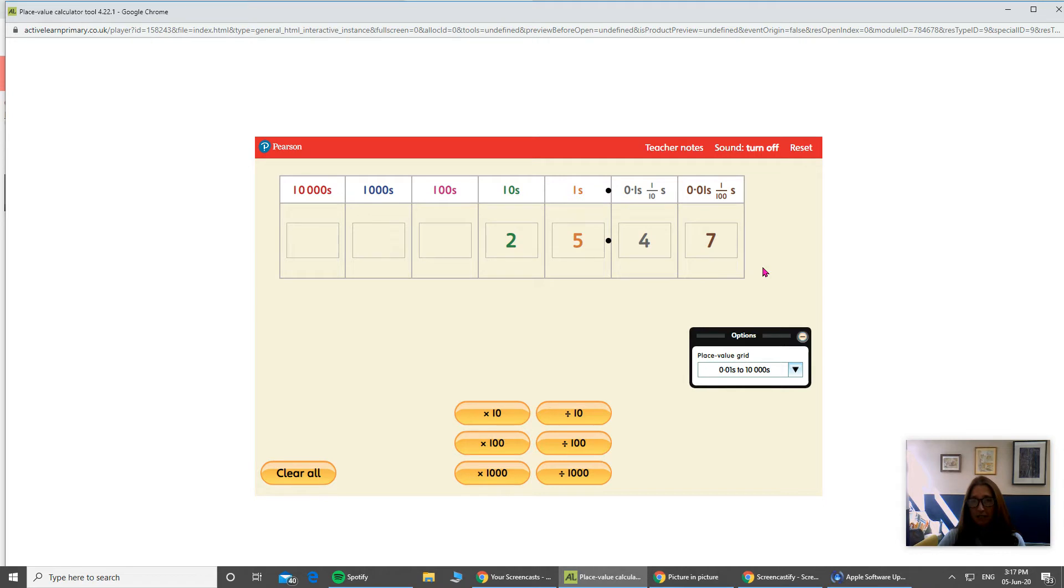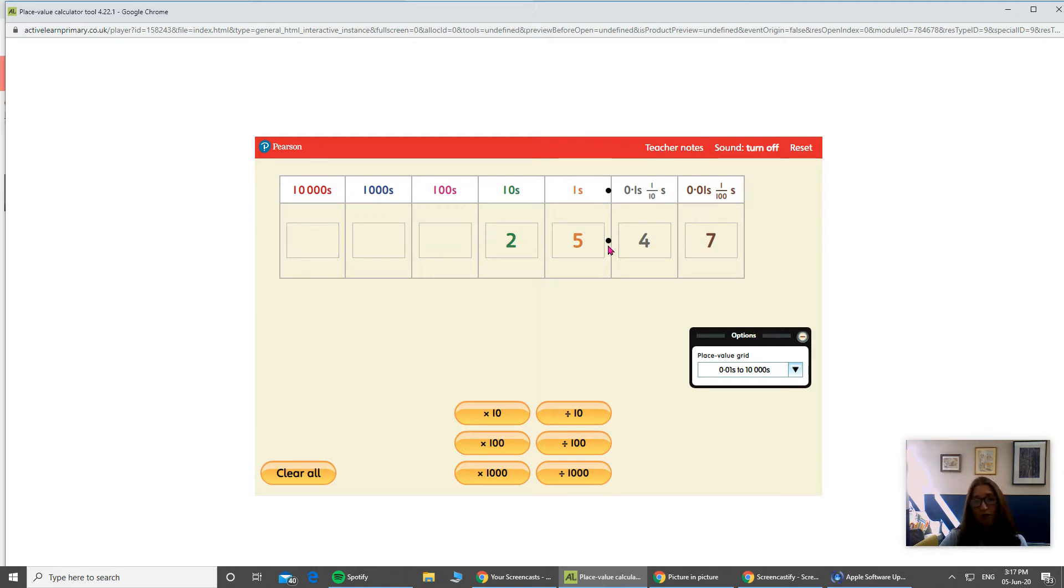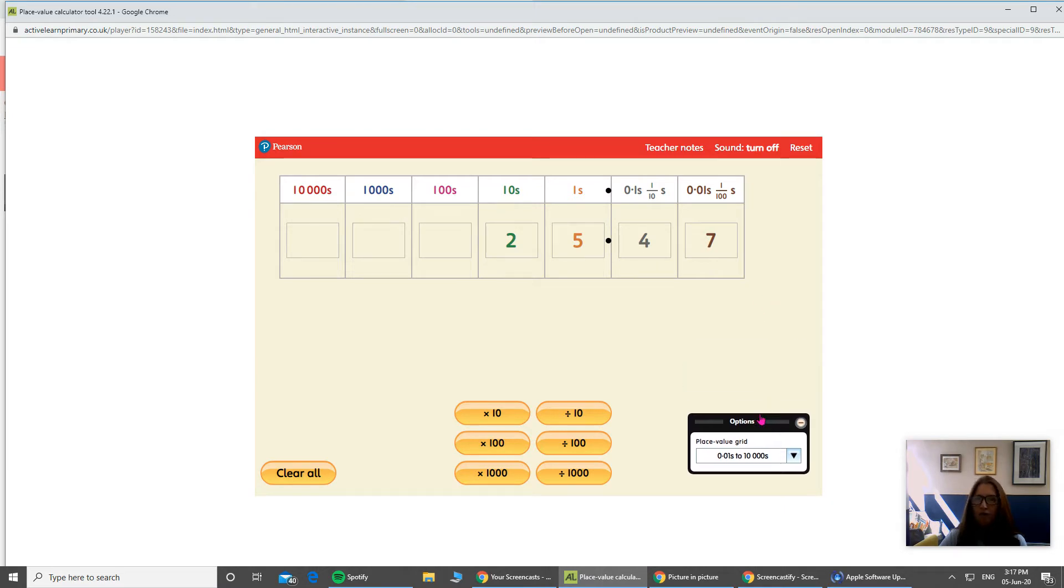So when I read this back to myself, I've got my whole numbers, so two tens, five ones, so twenty-five, point four seven. And we tend to say it like that, point four seven.